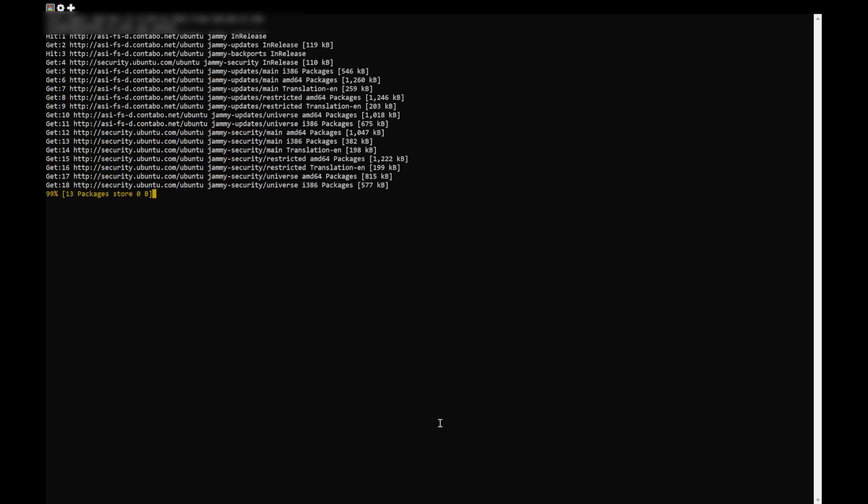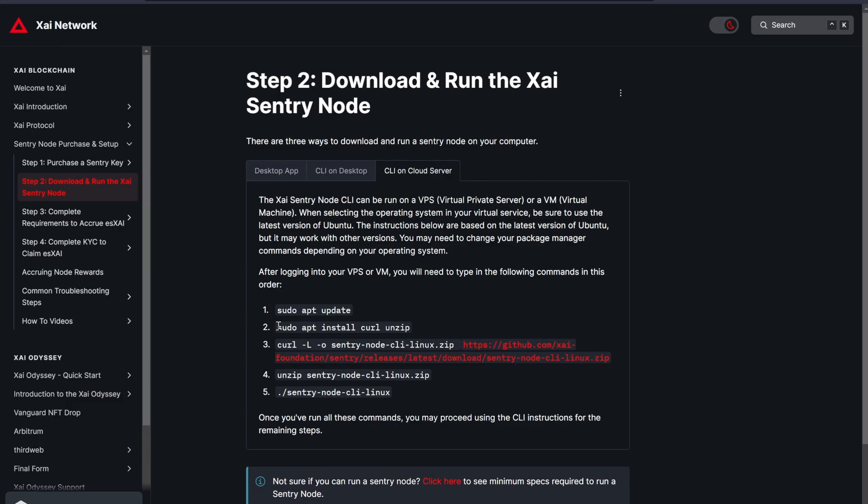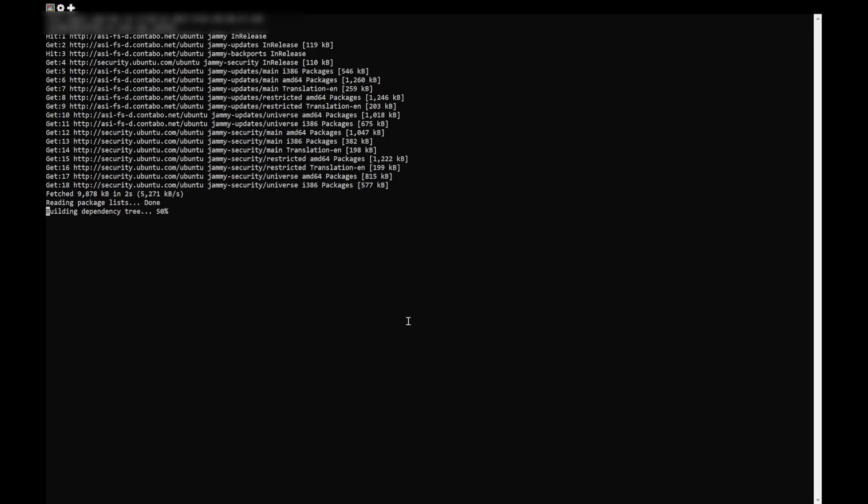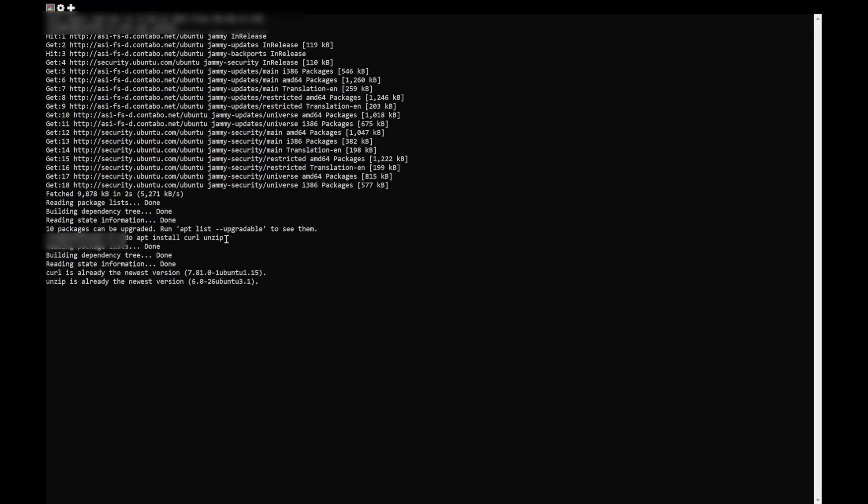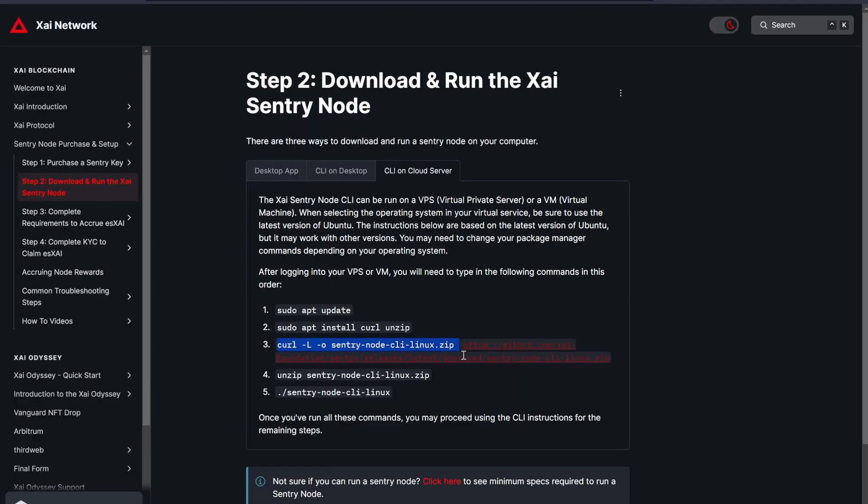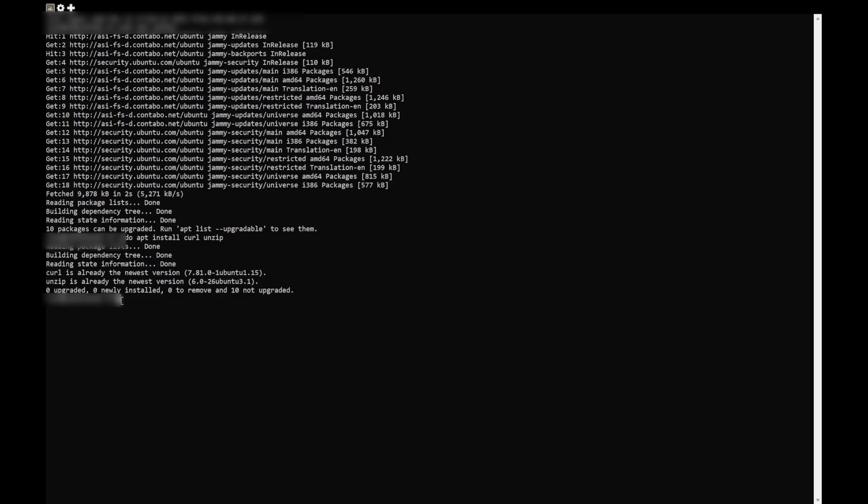Go back to the Gitbook and copy the second command, sudo apt install curl unzip. Return to the CLI, right click to paste and press Enter. Repeat this for the third command, press Enter.